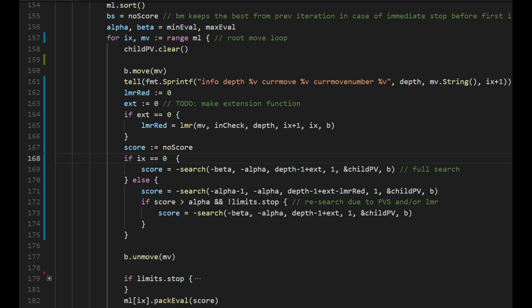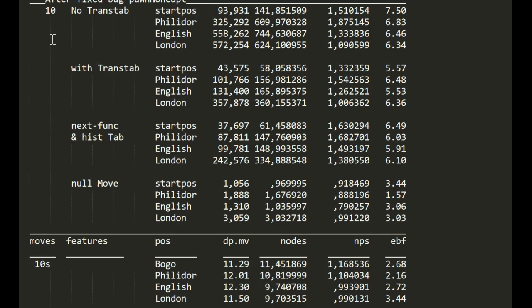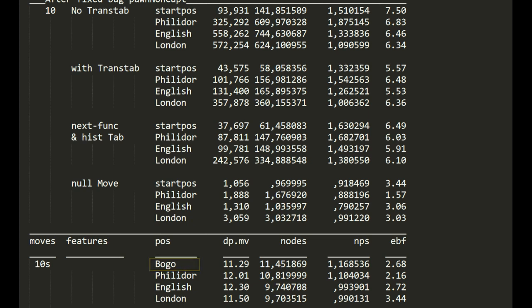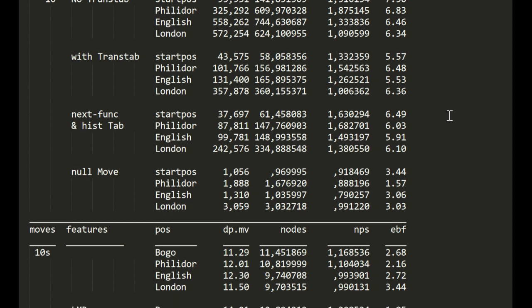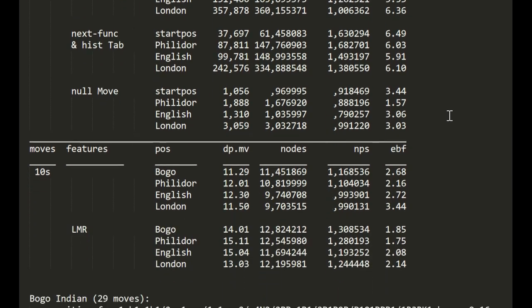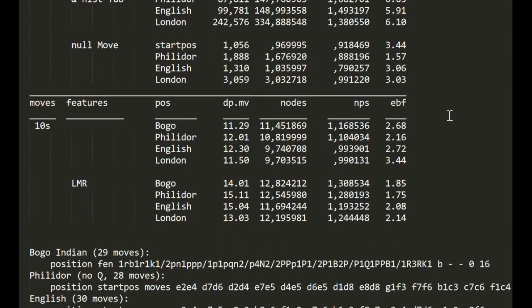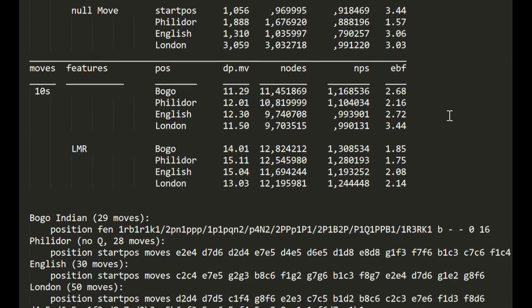So time to make some tests and see what we get. Testing, testing. I have made some changes. First of all depth has no real meaning anymore, so I use 10 seconds instead. I don't use start position anymore, it's a really weird position. So I use this Bogo position. Bogo Indian. It's also a middle game position.